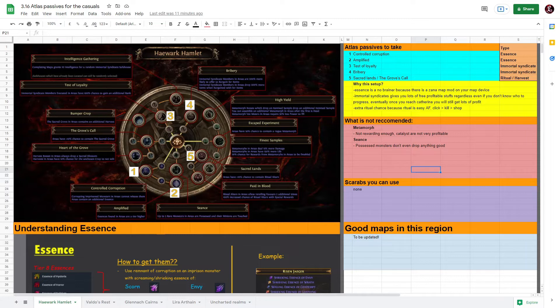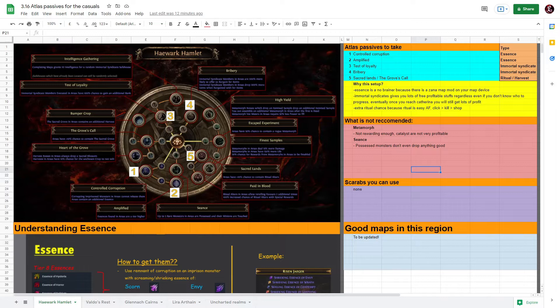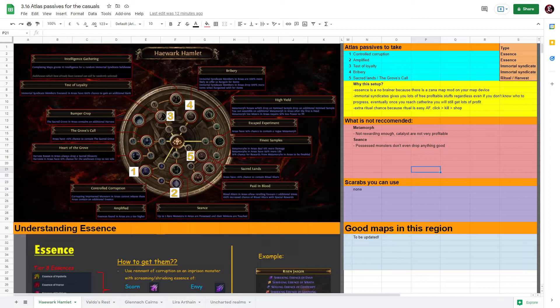The next passive to take will be Test of Loyalty and Bribery - this is for your Immortal Syndicate which is the master missions. And for the last one, it's up to personal preference whether you want to take Sacred Land for the additional Ritual chance or Bountiful Harvest for the additional chance to have sacred groves, which is your Harvest.